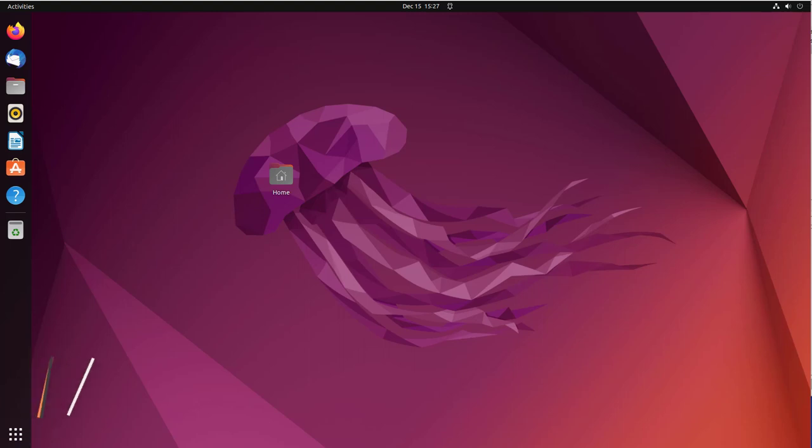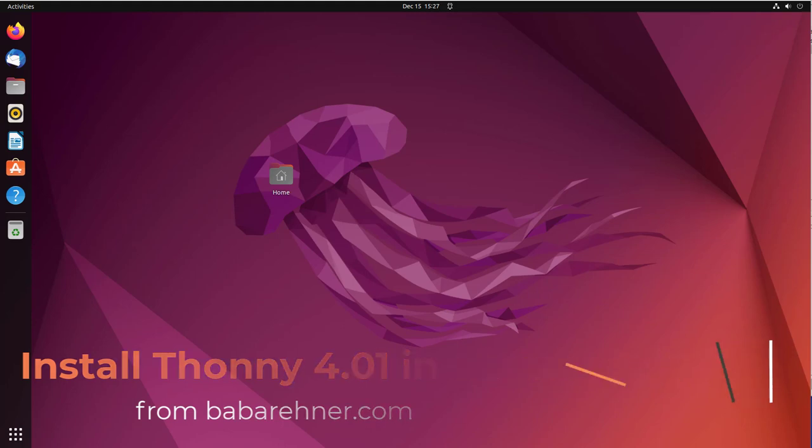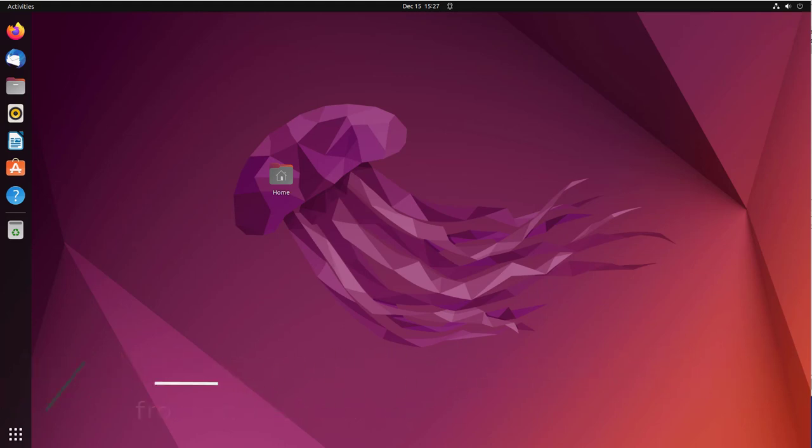A viewer asked if I knew how to install Thonny 4.0.1 into Linux, so I wrote them a set of steps. I also checked into the Ubuntu repository and found that the repository's version of Thonny was only 3.3, so I decided to make this video on how to install a more up-to-date version of Thonny into Ubuntu.